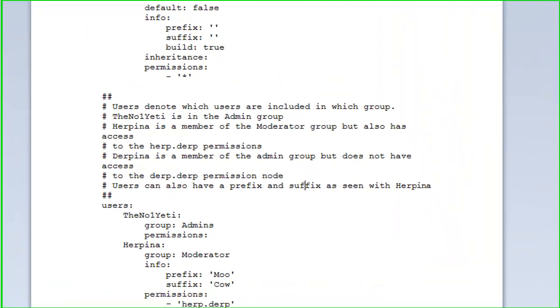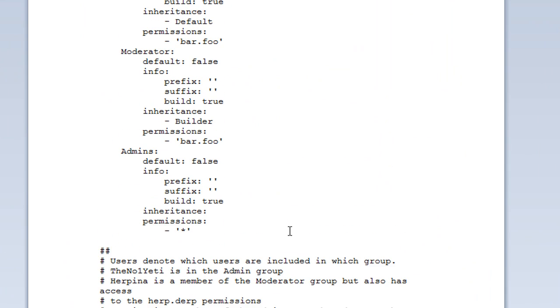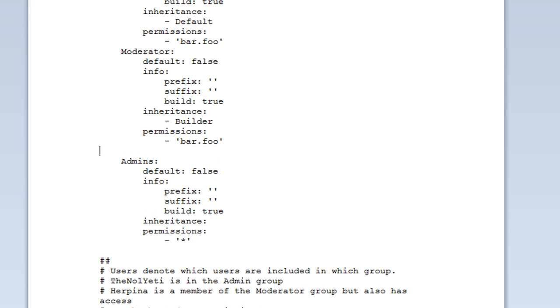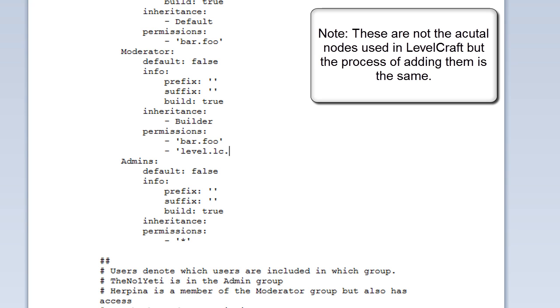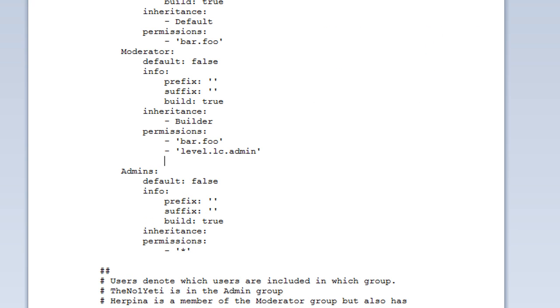I also need to go over permission nodes. Each plugin will have its own permissions node. For instance, my LevelCraft plugin, you would add the permission node level.LC. And then I have one for each one. I have digging and stuff. But I'm just going to add the node admin. That's how you add a node. You can just do that multiple times for every node you want.